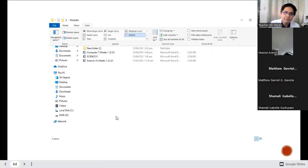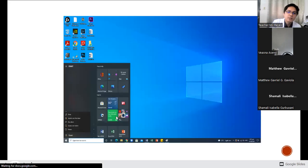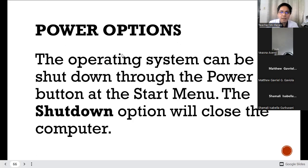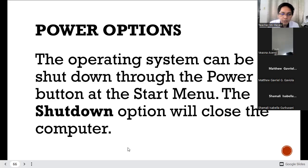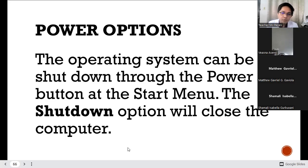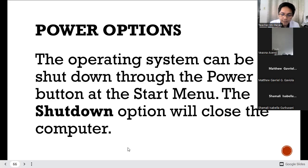We had this review of power options because a lot of students nowadays tend to put their computers on sleep mode or dormant mode without realizing that there are a lot of processes still happening in their computers, and this can harm the computer.